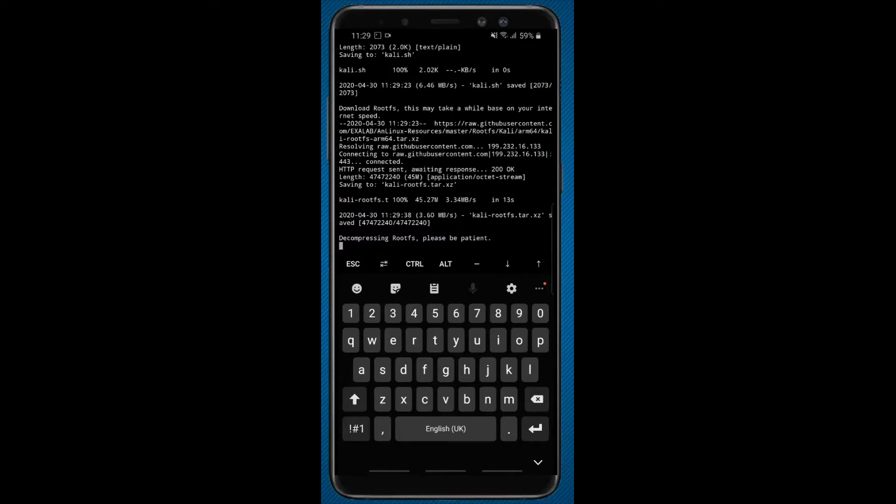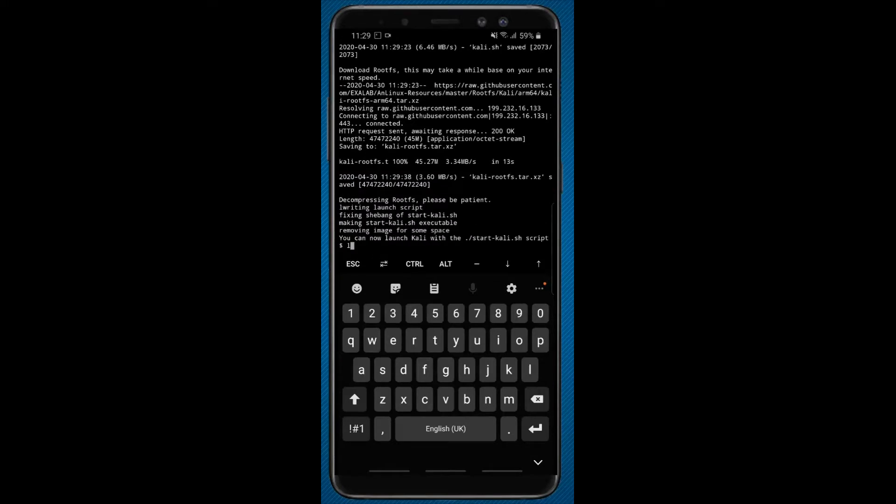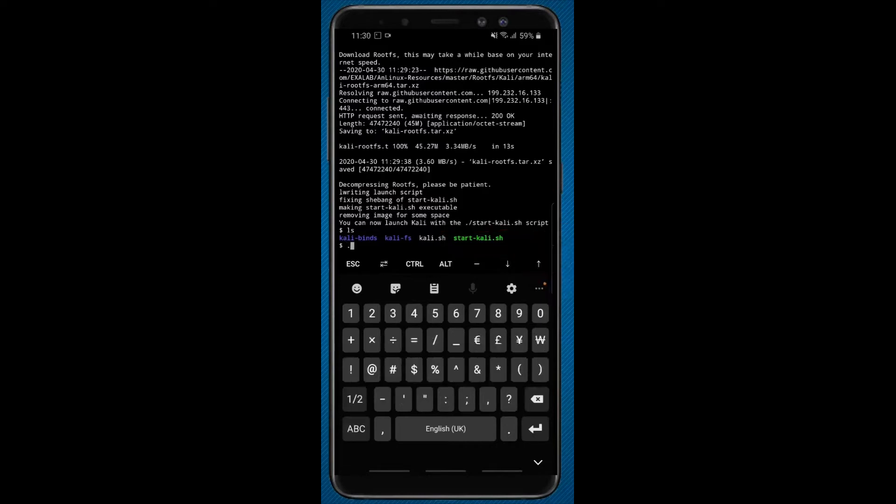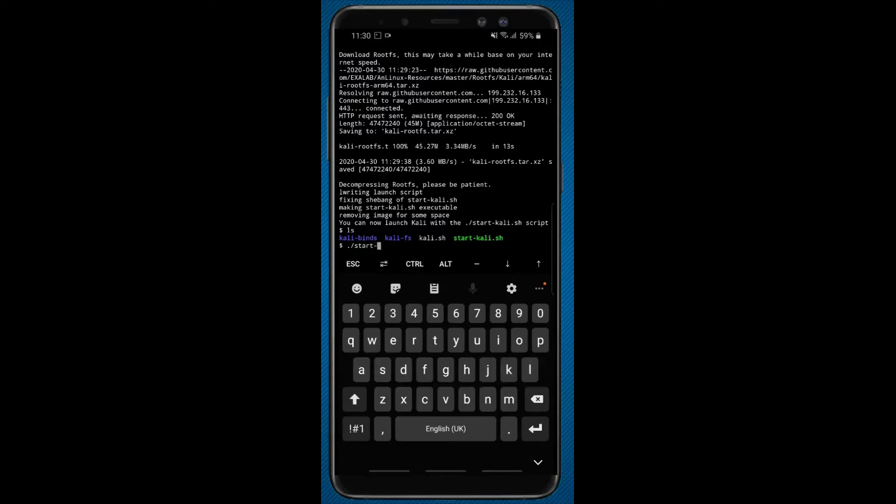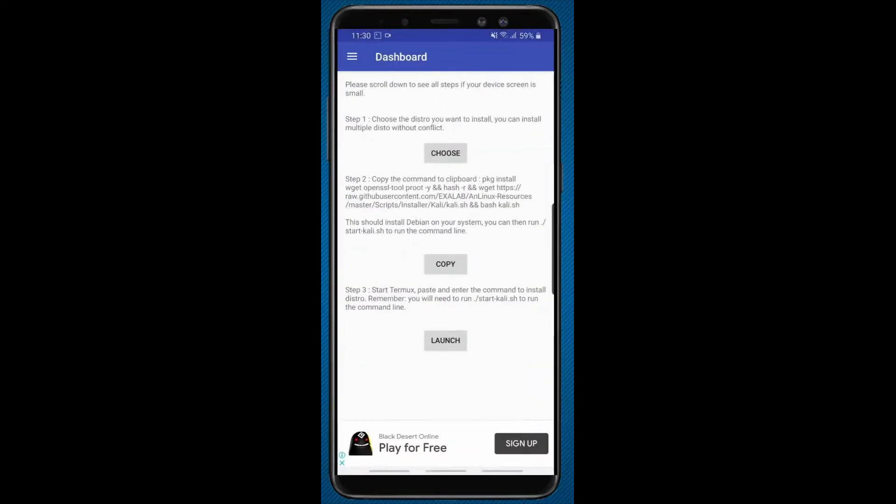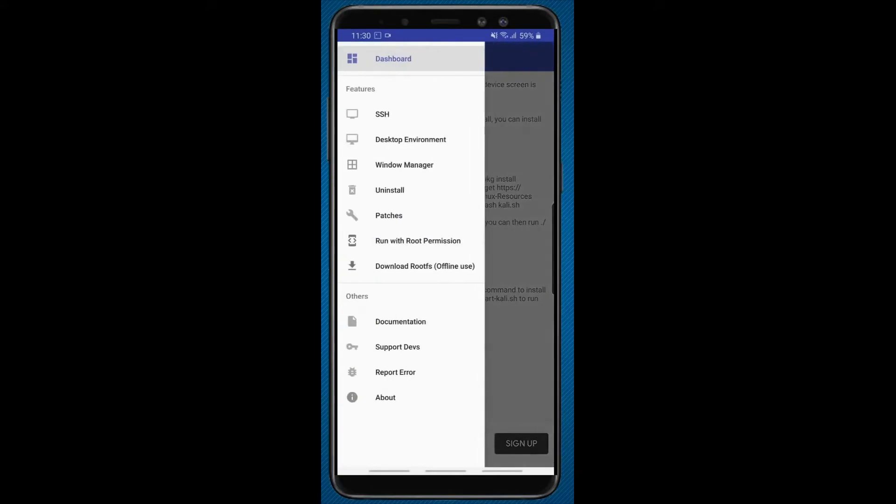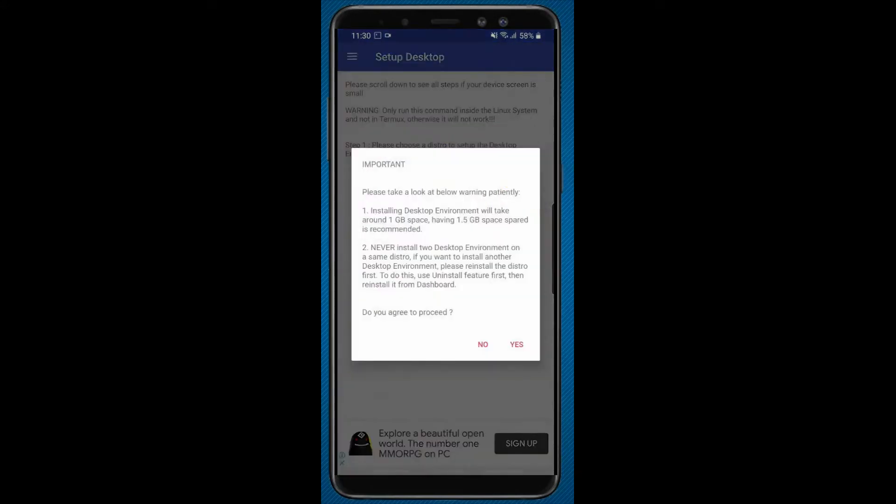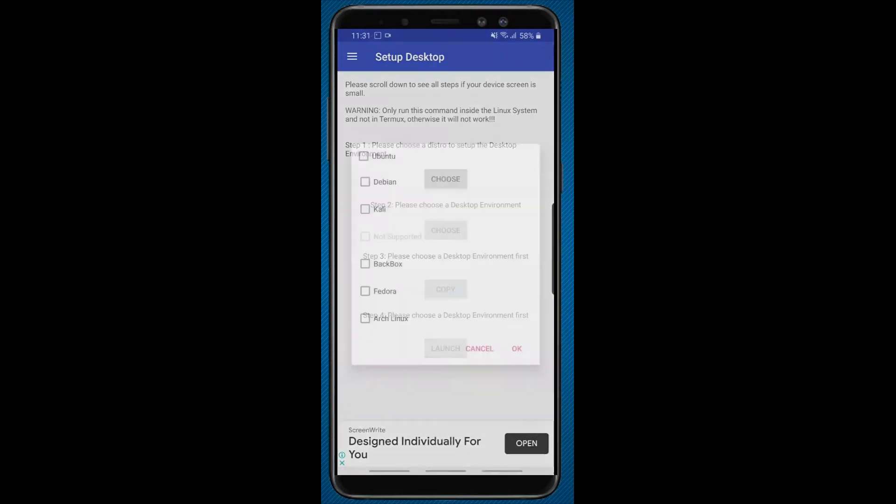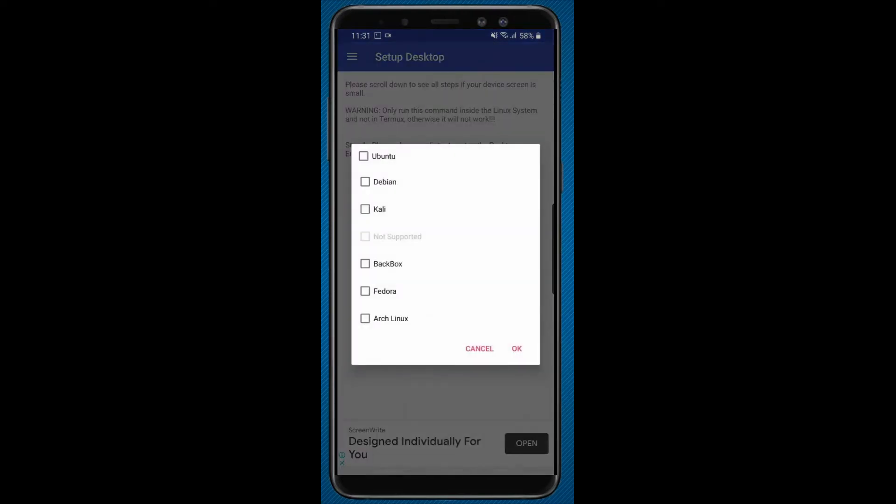Now type ls. Then type ./start-kali.sh. Now open AN Linux and click on setup desktop. Click on choose and choose the operating system which we have selected before.